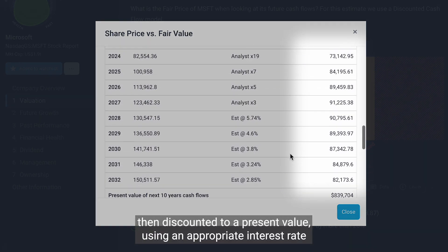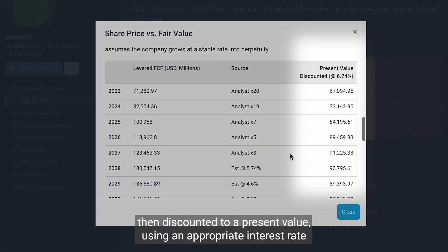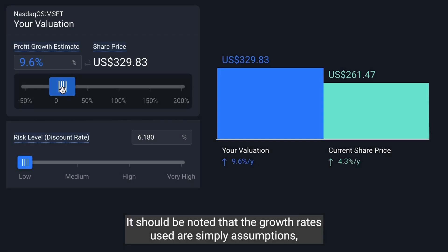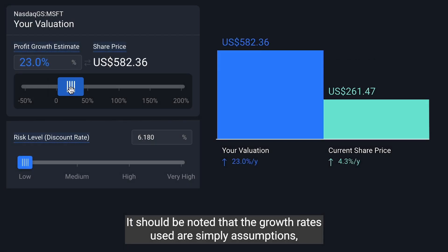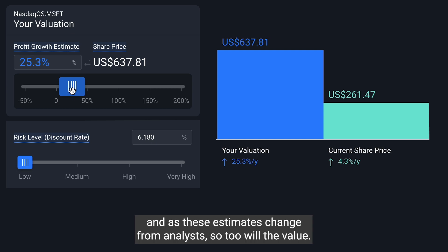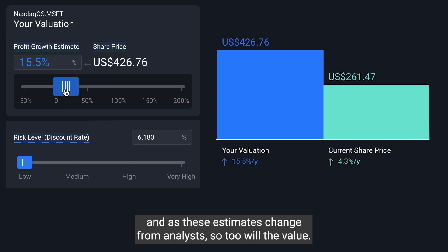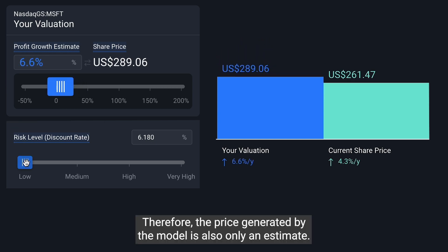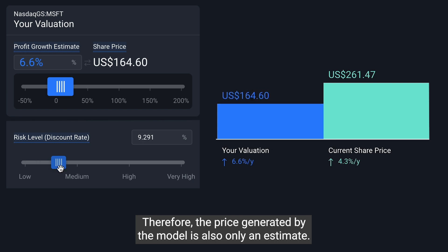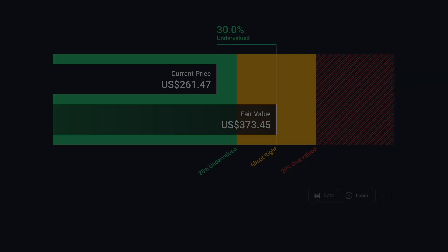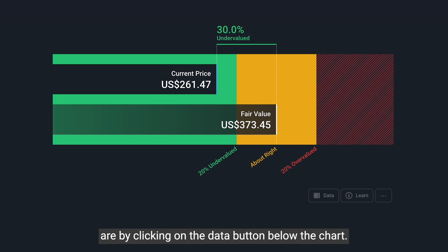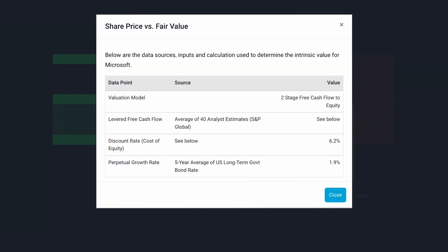These cash flows are then discounted to a present value using an appropriate interest rate. It should be noted that the growth rates used are simply assumptions, and as these estimates change from analysts, so too will the value. Therefore, the price generated by the model is also only an estimate. You can see what the growth rates are by clicking on the data button below the chart.